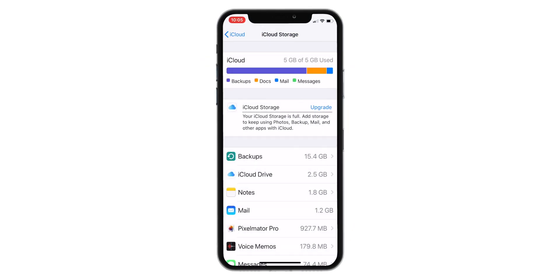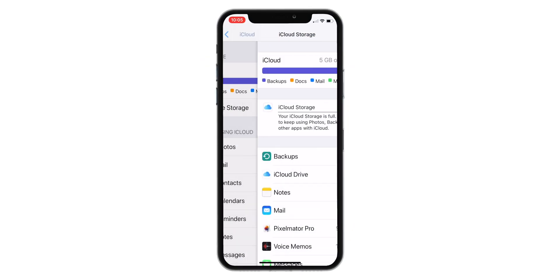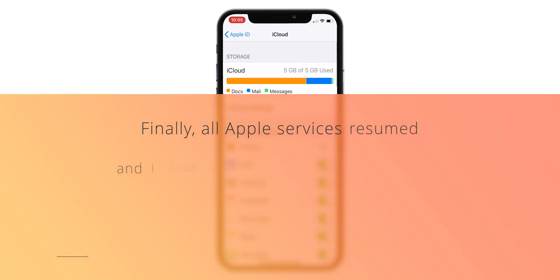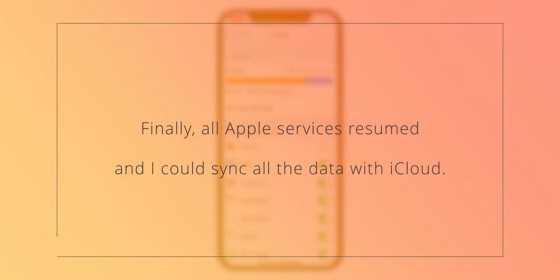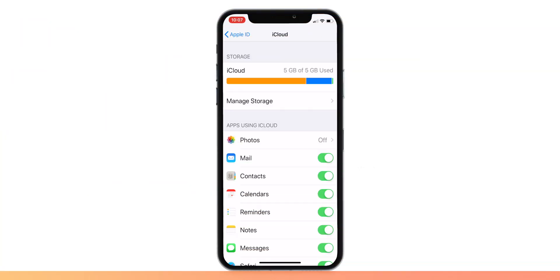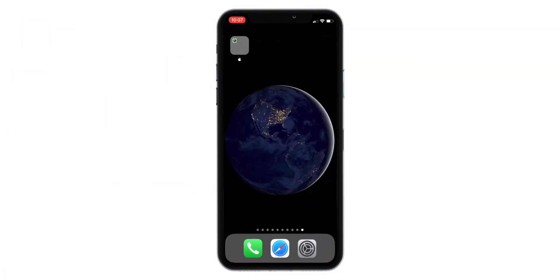And so, after doing all this, all Apple services finally resumed. I could sync messages, notes, contacts and other data to iCloud. I could send emails and finally everything got normal.